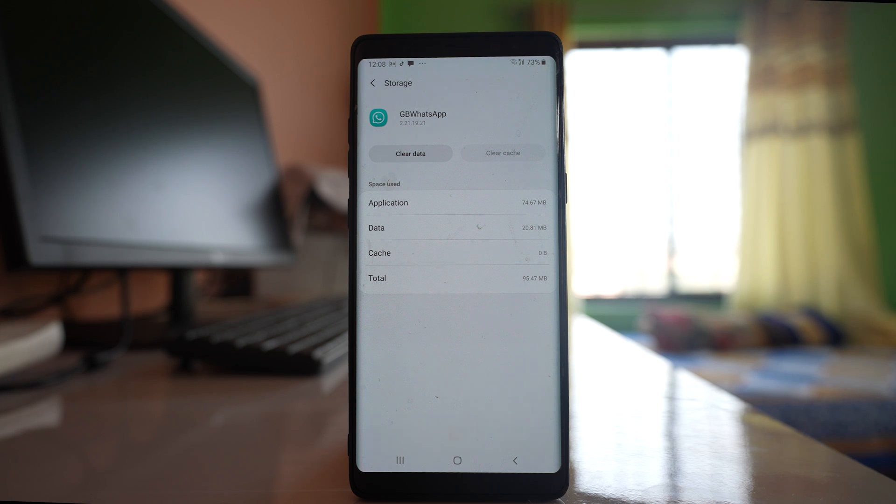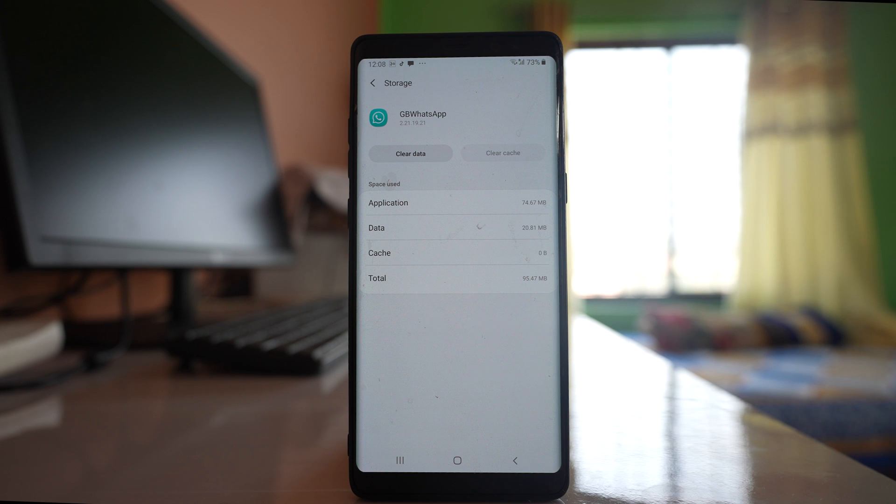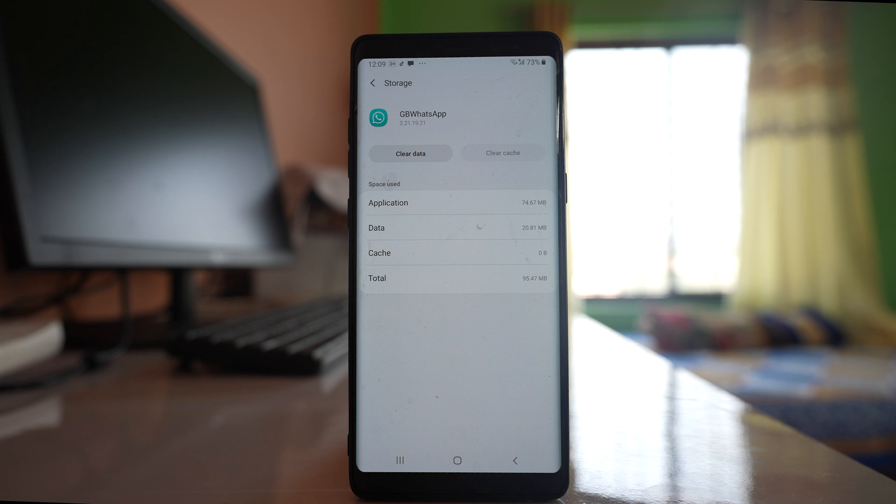So once you have done this, the other thing that you can do is also update the WhatsApp application. Go to Google Play Store and check if there is an update available for your WhatsApp application. After you do these things, check if this will fix the issue or not.